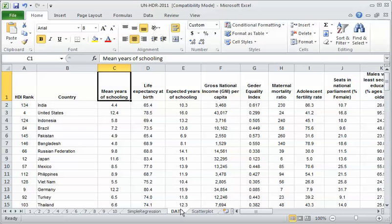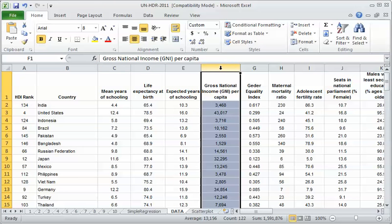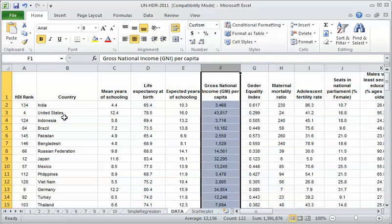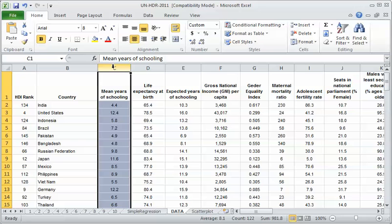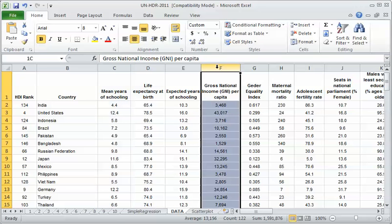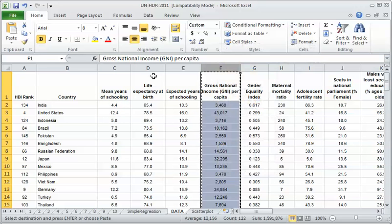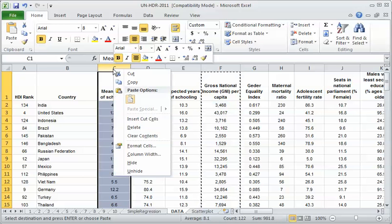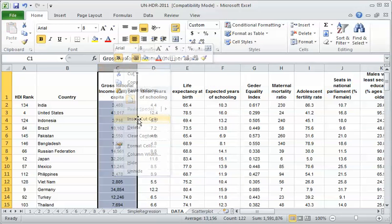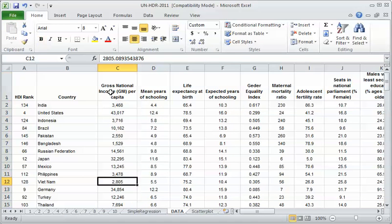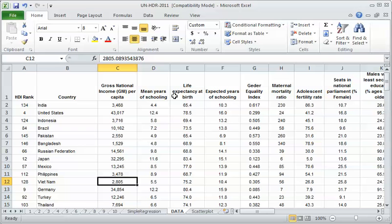Here are our variables. The measure of income we have in this data set is this gross national income. To do this in Excel, I'm going to have two x variables and one y variable. But the thing is, I need to get the x variables next to each other so I can highlight them at the same time. My other x variable was schooling, so I need to cut gross national income out and insert it next to schooling. They just need to be next to each other. Life expectancy is the dependent variable.